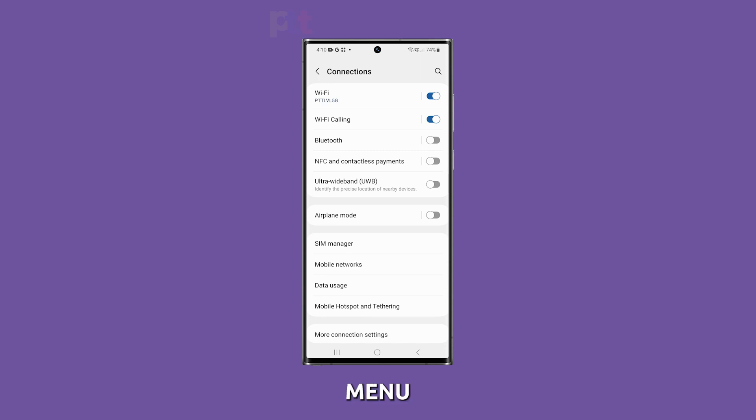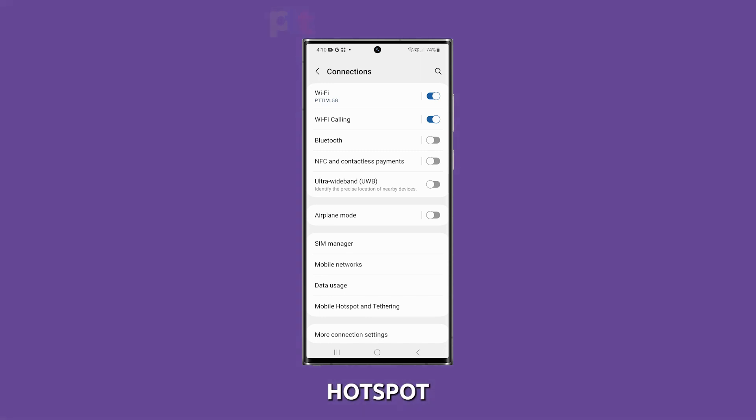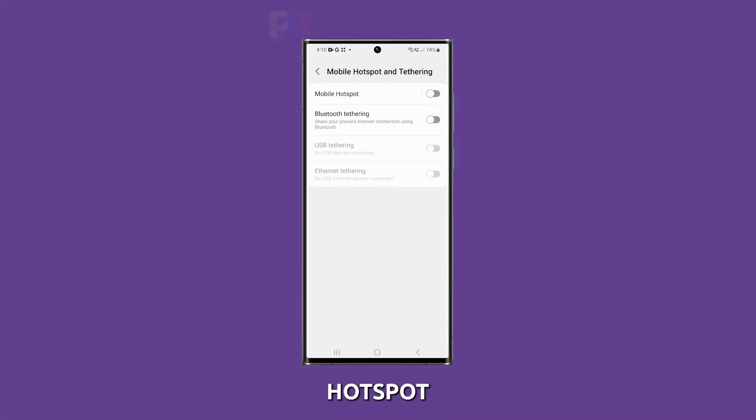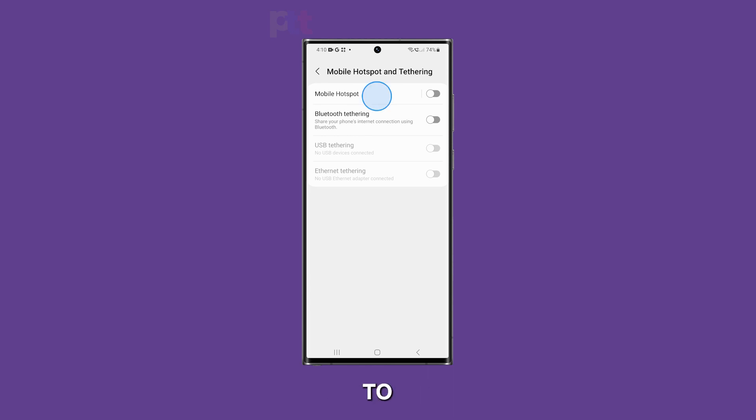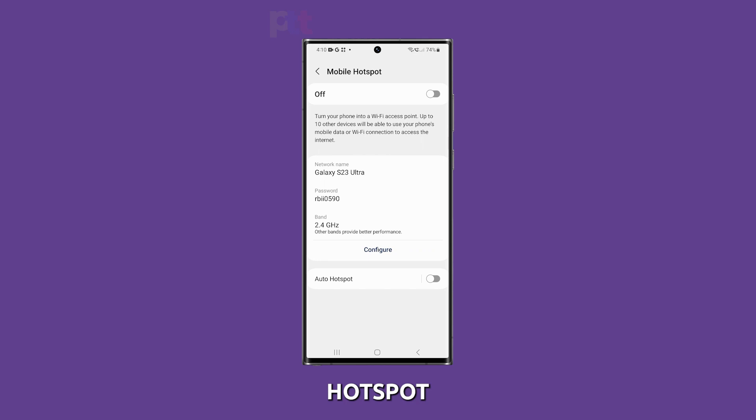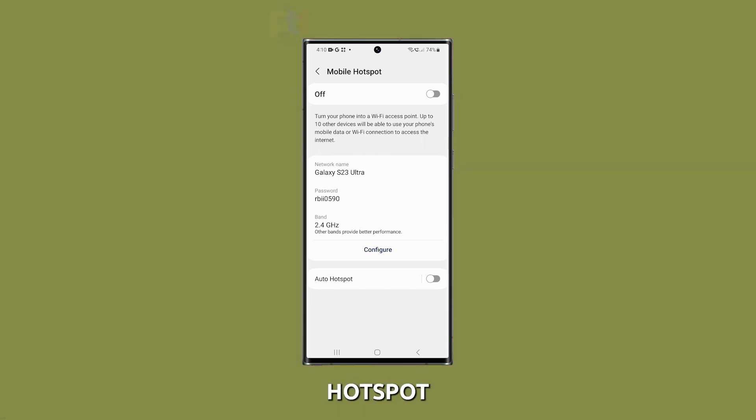In the Connections menu, you'll find various options. Look for Mobile Hotspot and Tethering and tap on it. Inside the Mobile Hotspot and Tethering menu, you'll see different options related to sharing your device's internet connection. Tap on Mobile Hotspot. Now you'll see the Mobile Hotspot settings.